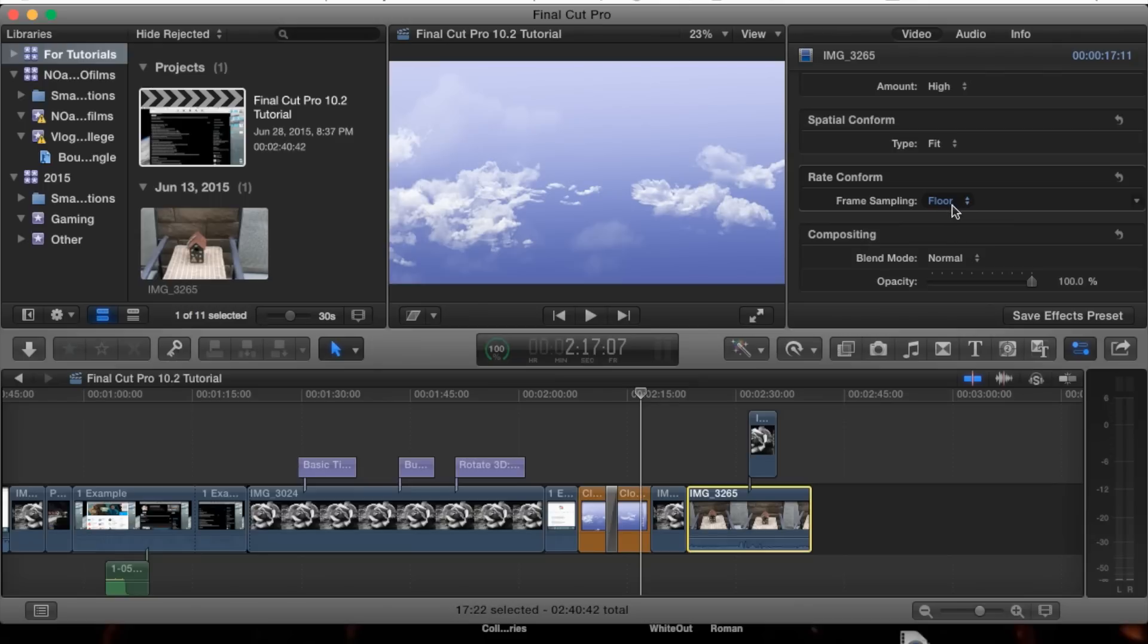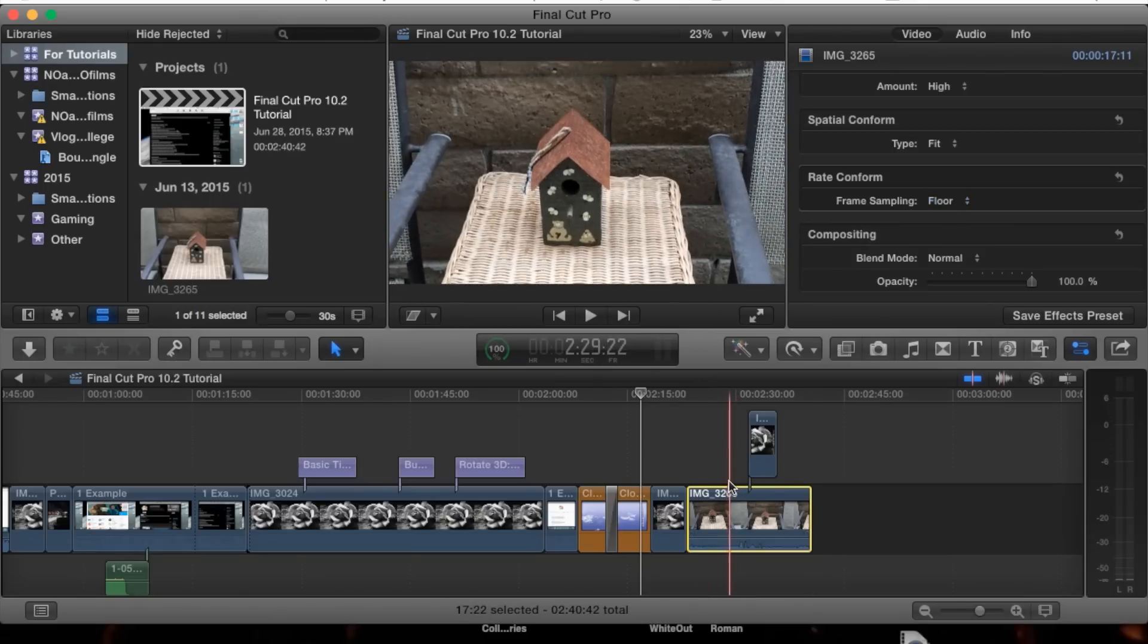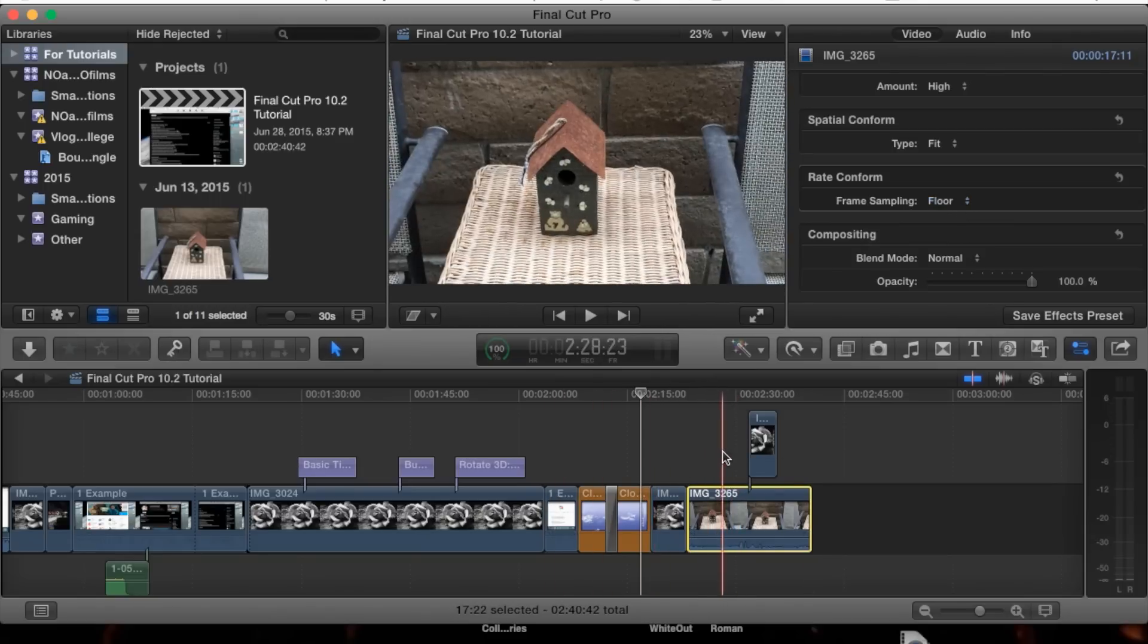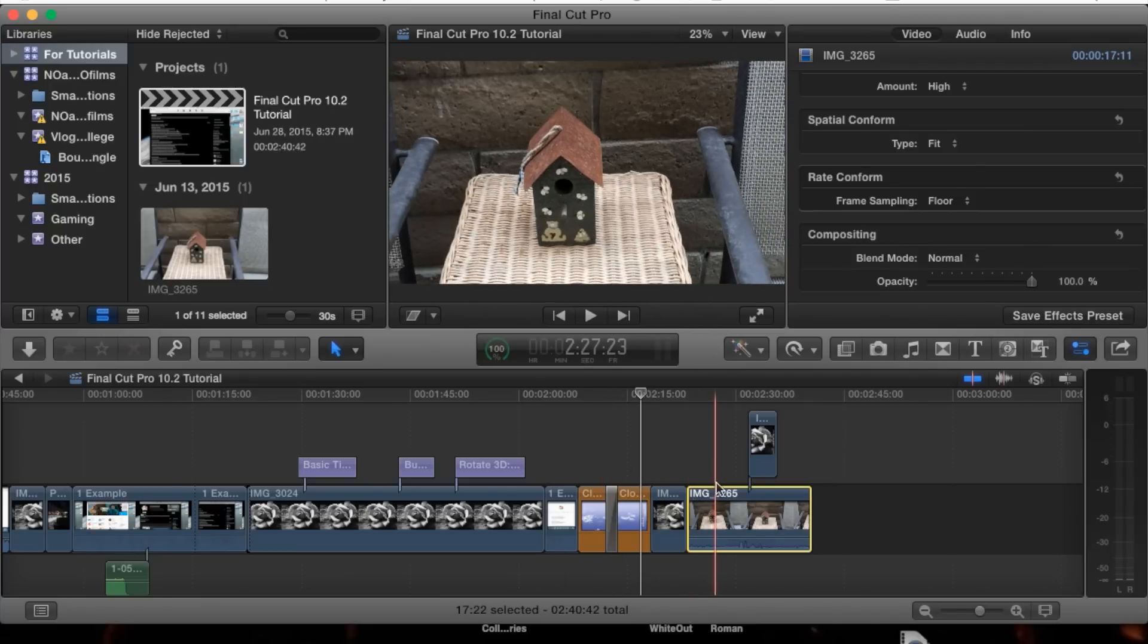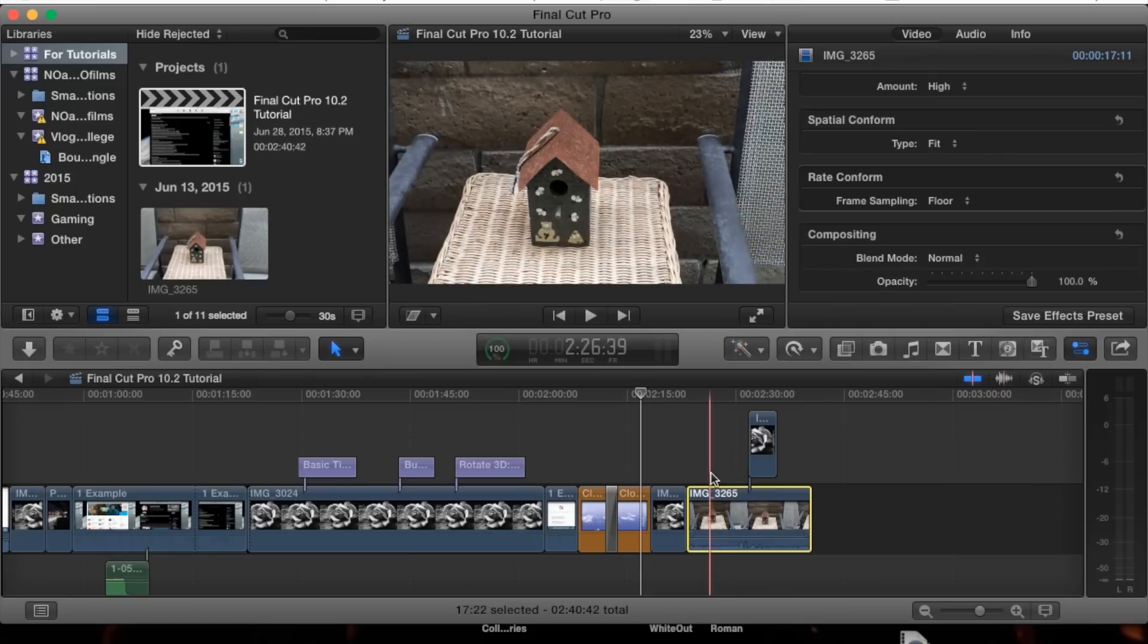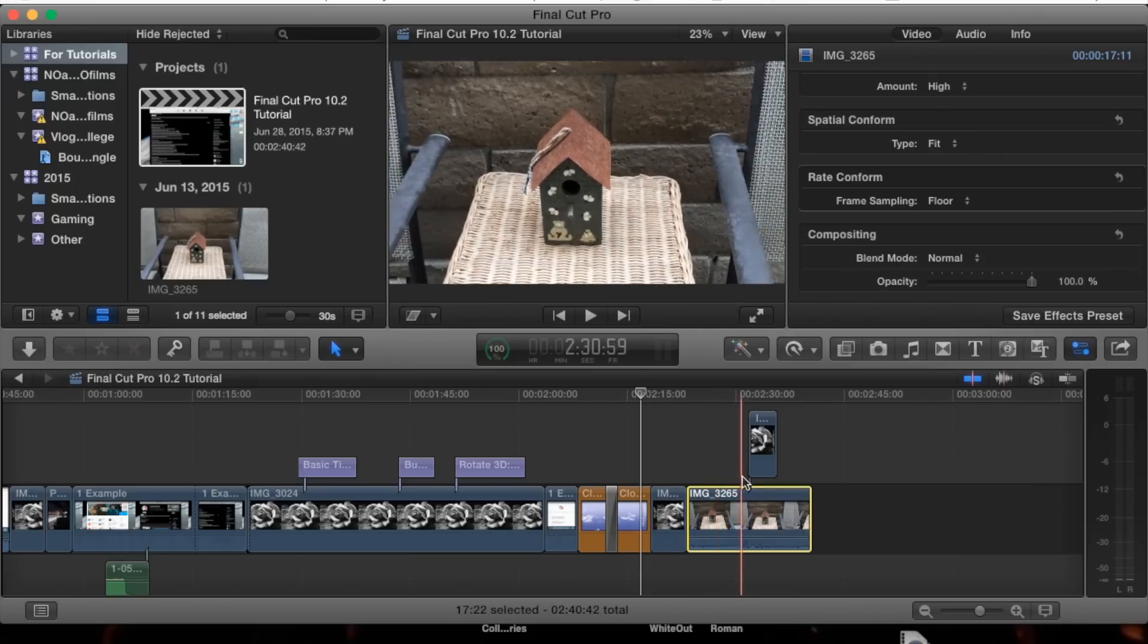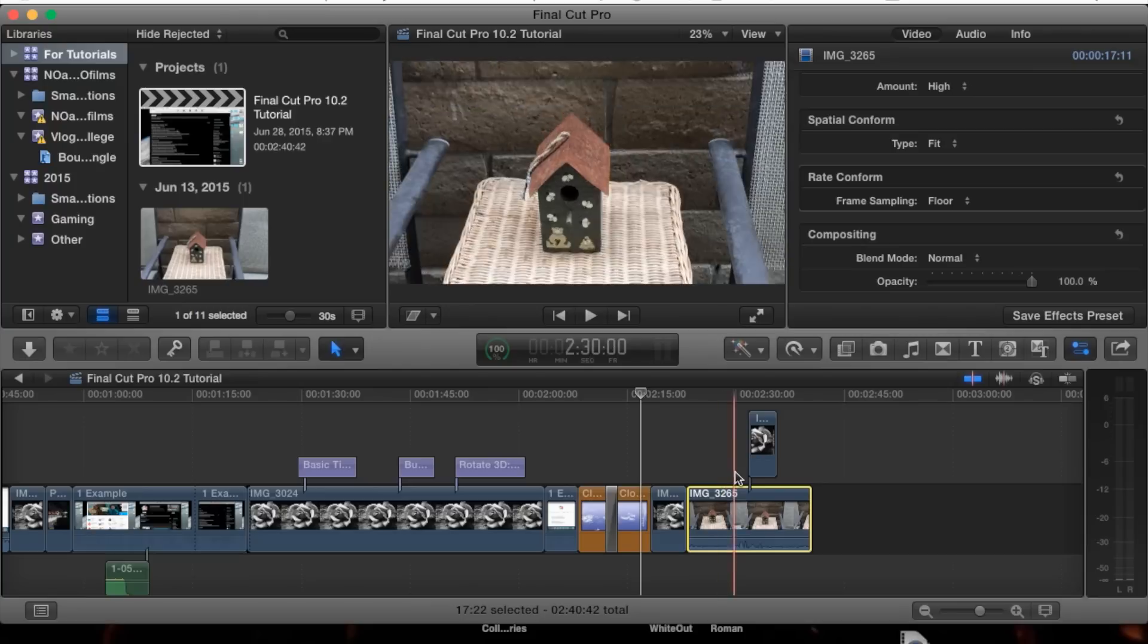Floor is the standard default, and it's going to do its best to match the frame rate to your project by rounding to the nearest integer. It's going to try to make it smooth with the other clips.